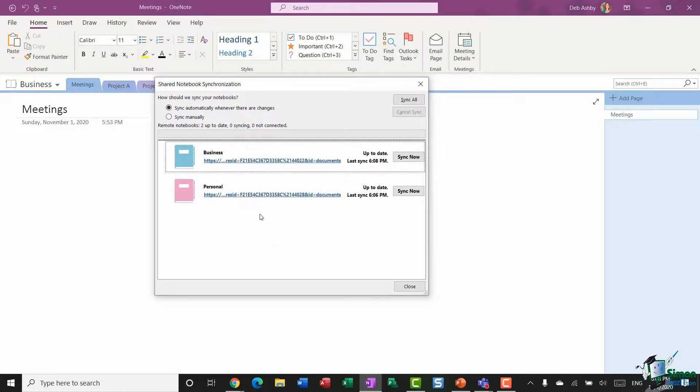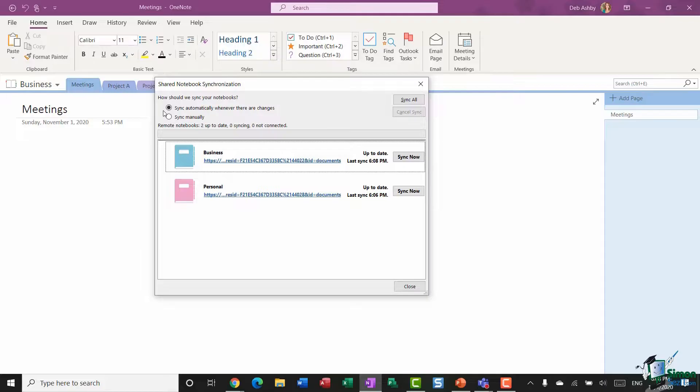And this is going to show all of the notebooks that you have and whether they're synchronized and the last time they were updated. So as I said here, the option I have selected is to sync automatically whenever there are changes.